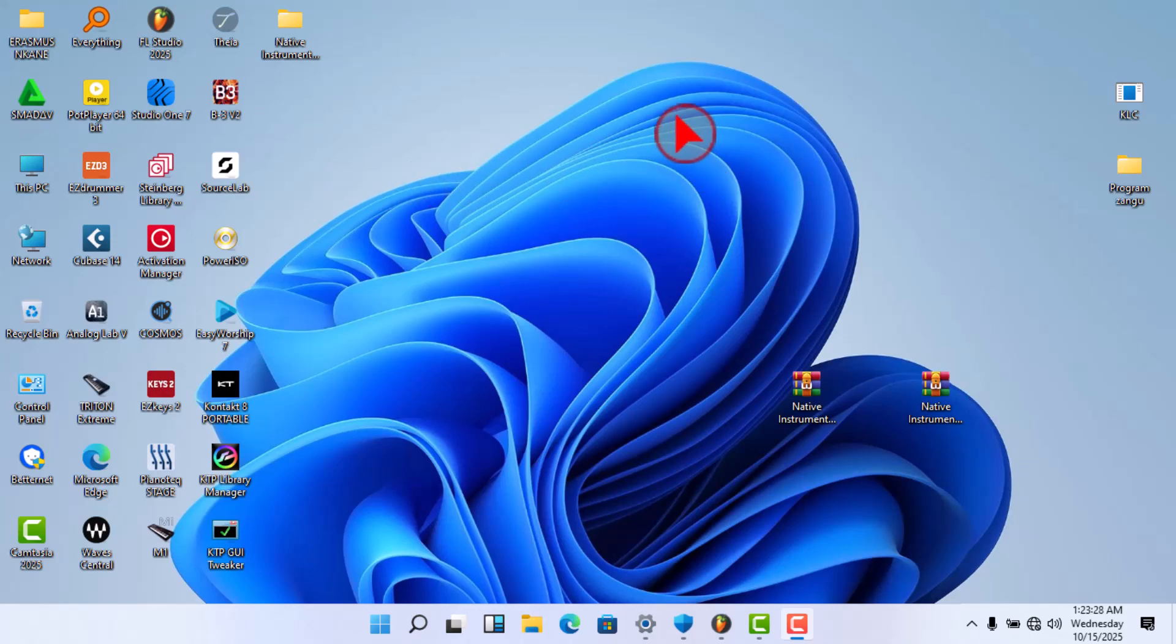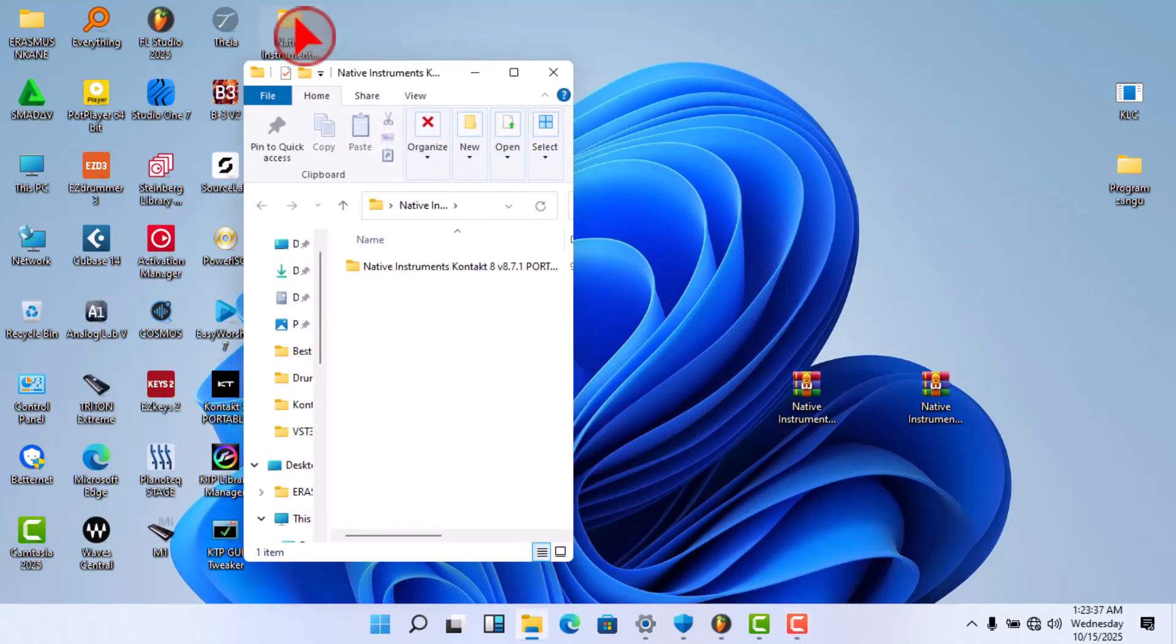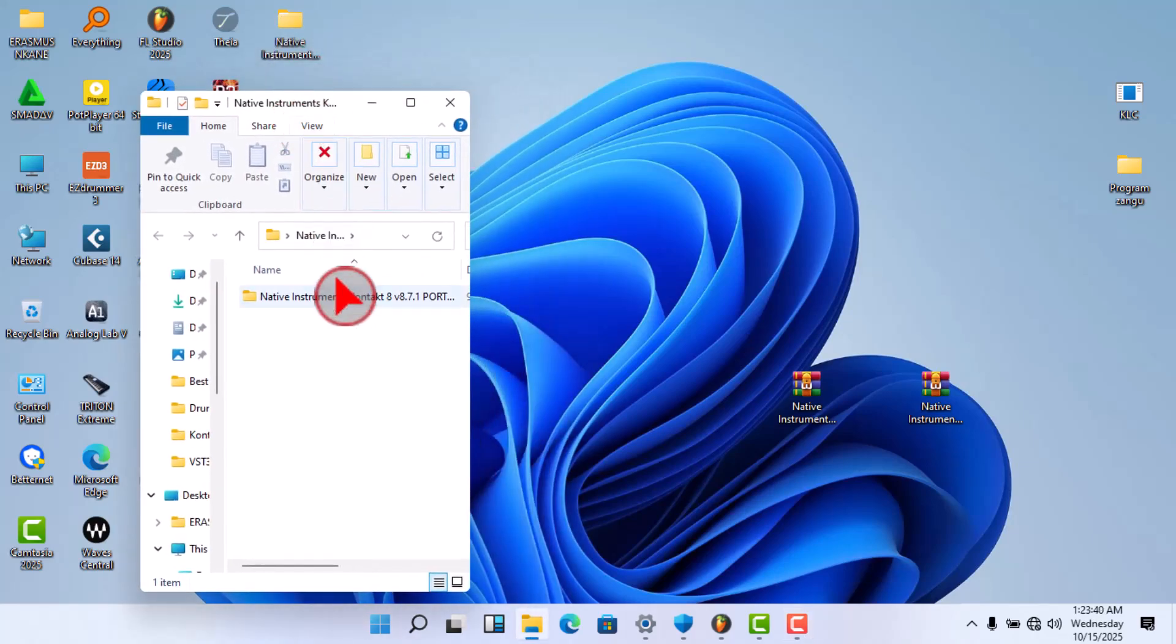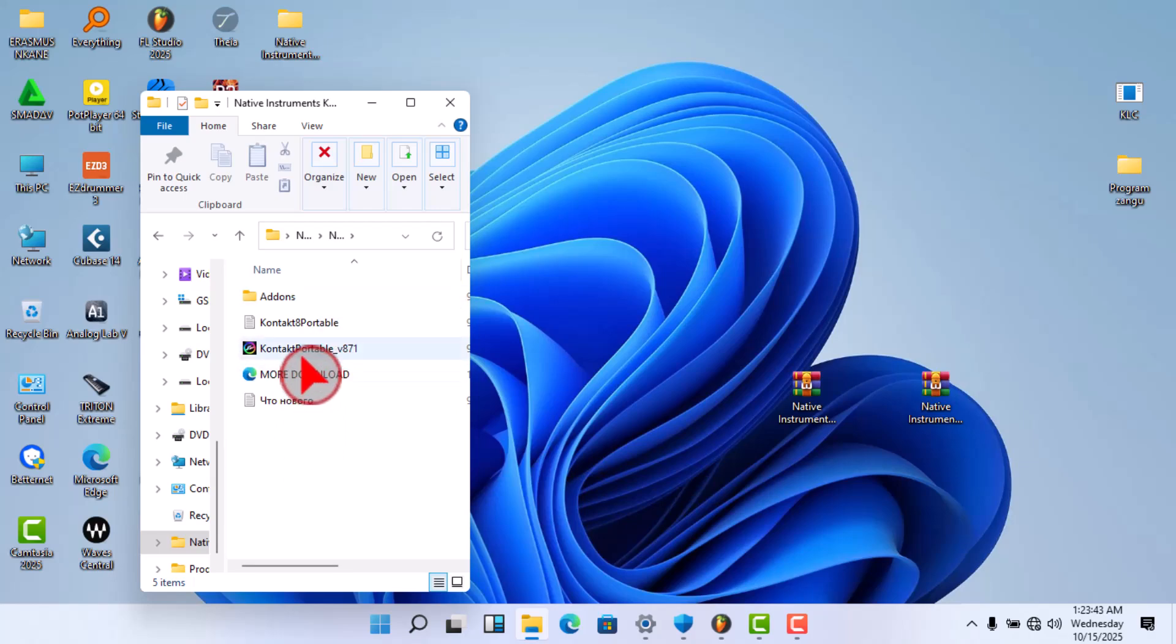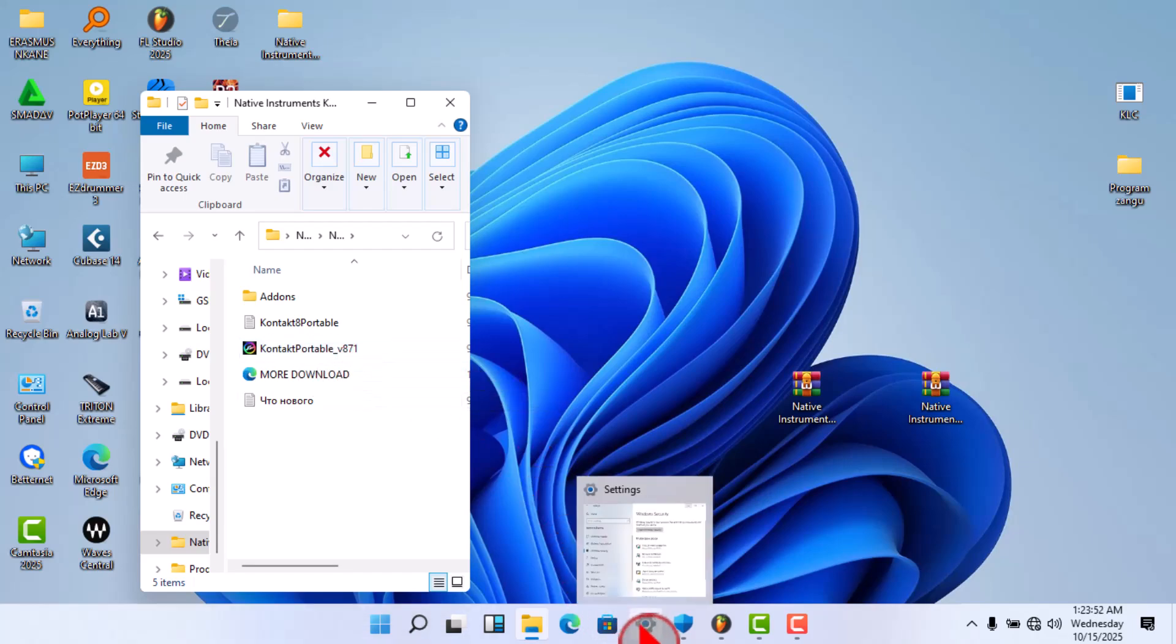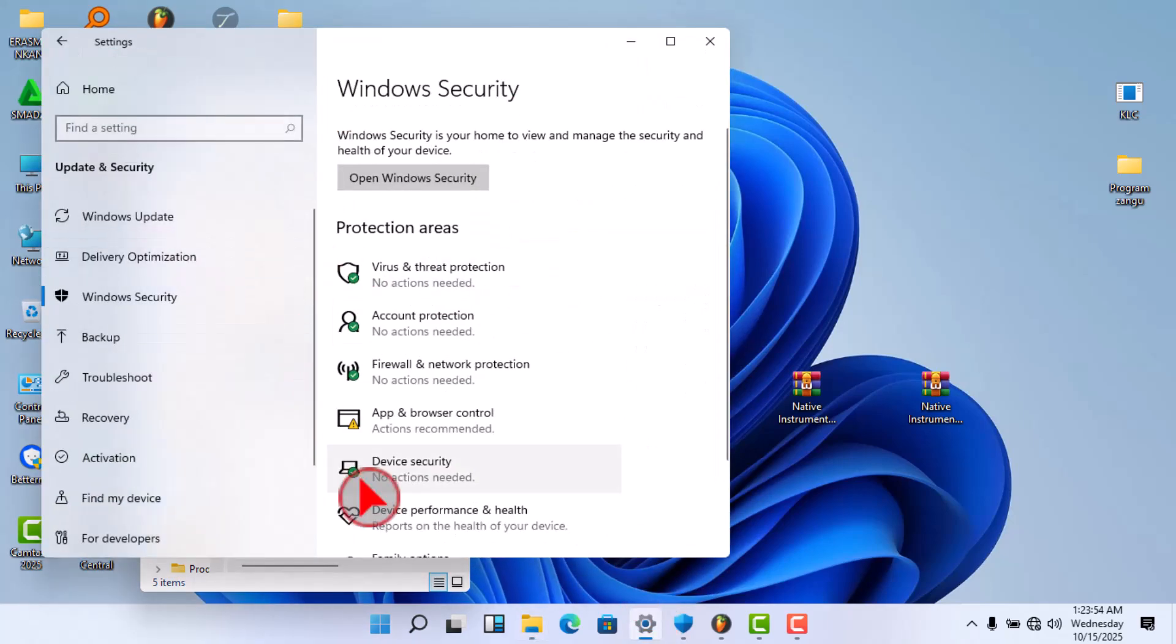So this is a simple way. You know what, for a long time I was installing this Kontakt 8 Portable without closing this Windows Defender here.